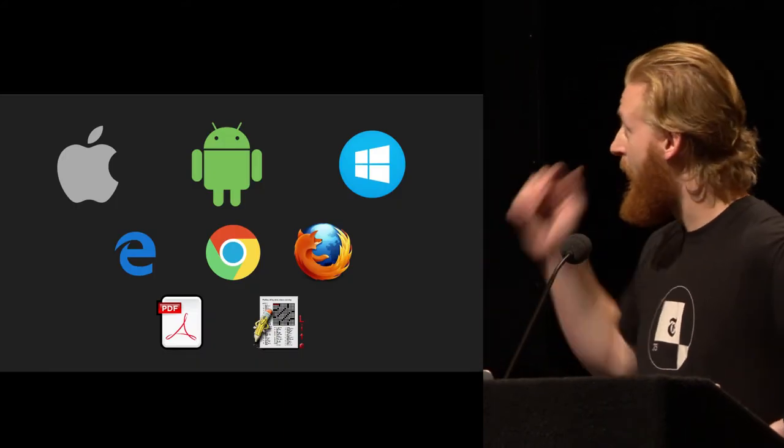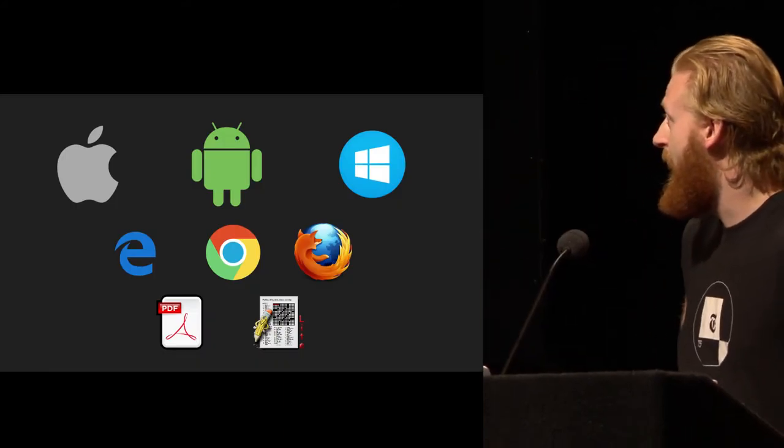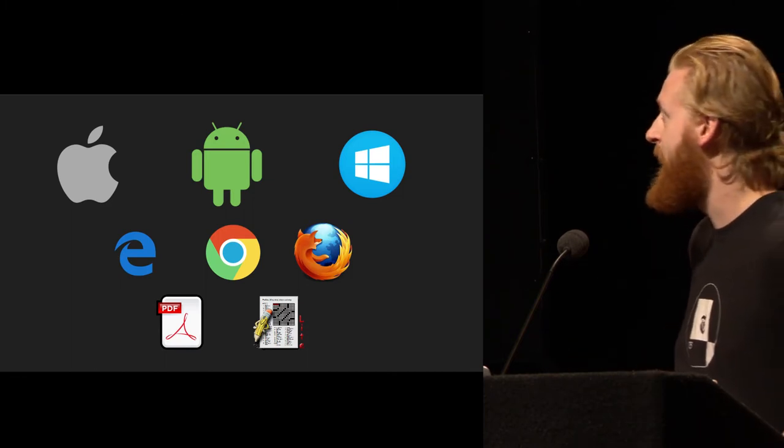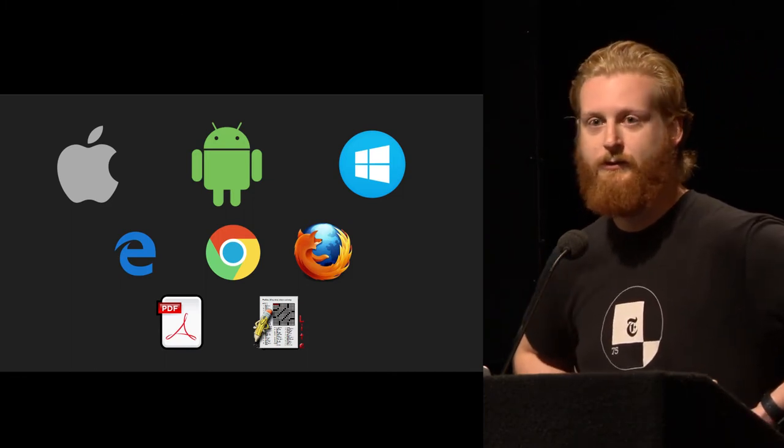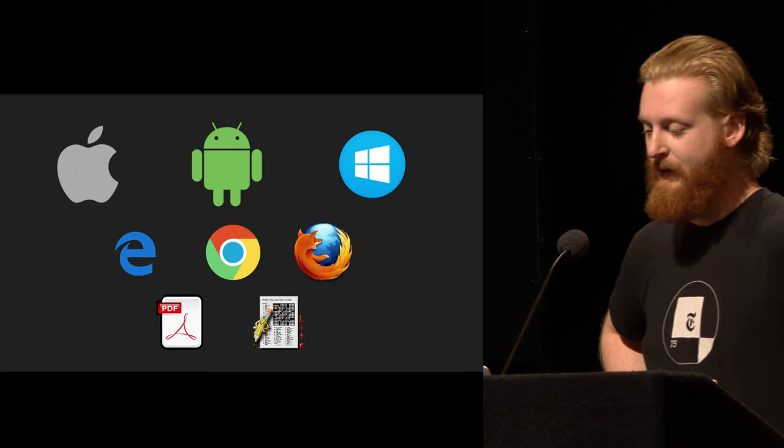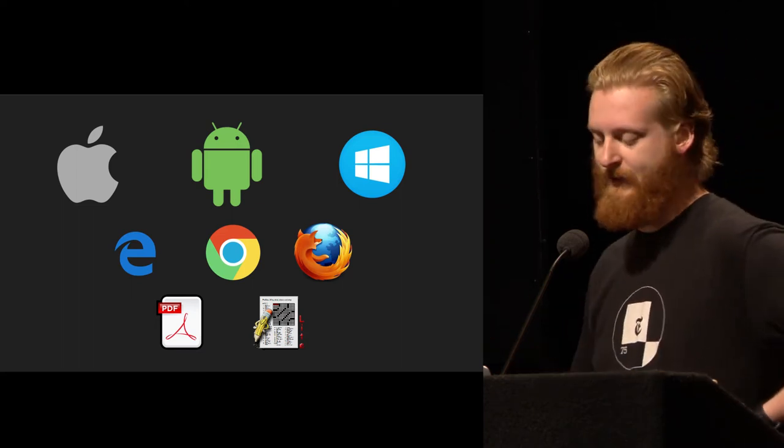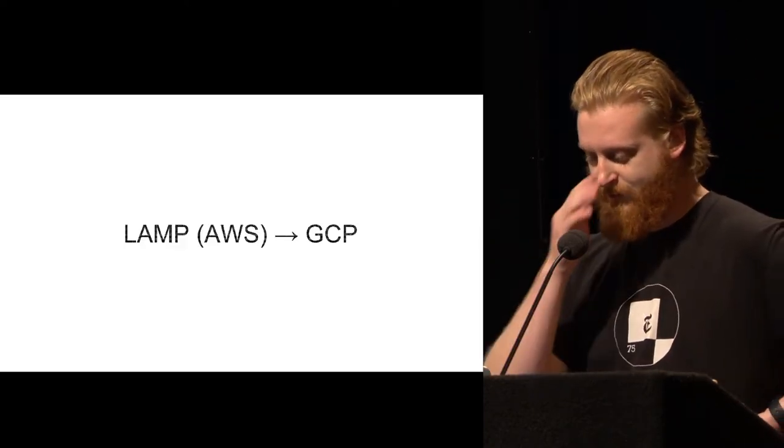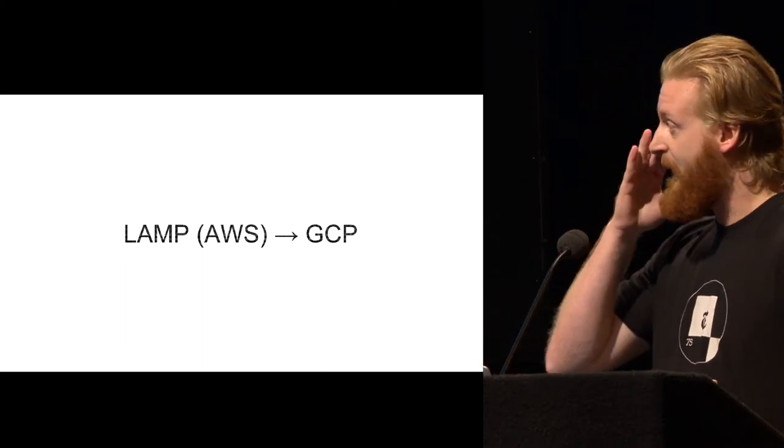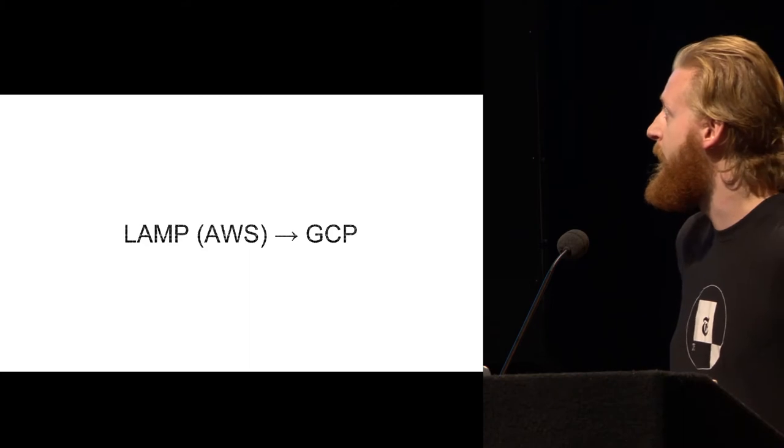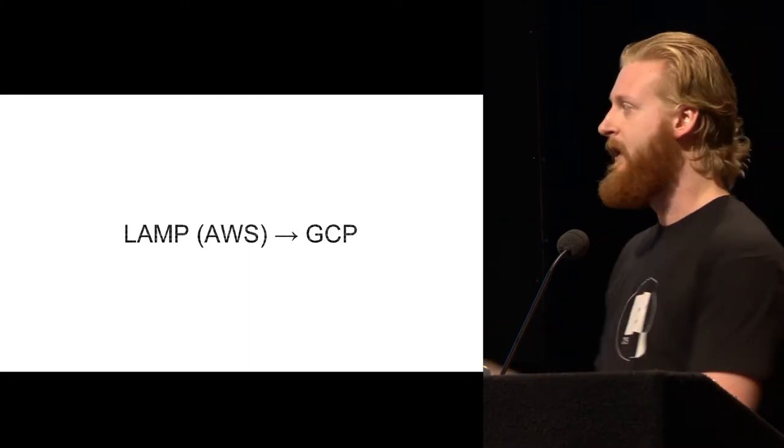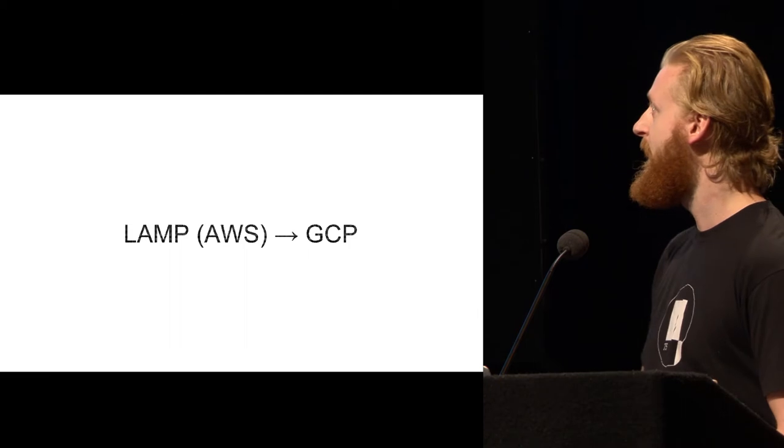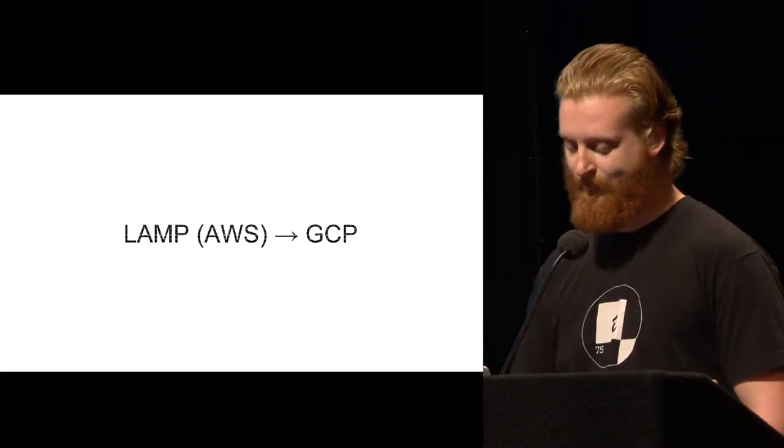Today, we support all of these platforms: PDFs, web, mobile web, Android, iOS, Kindle, and Windows. So we have a lot of users spread across a lot of different platforms, which makes our infrastructure a little more complicated. The background of this talk is that we recently did an entire replatform from what is essentially a LAMP stack on AWS to GCP. The Times as a whole is moving towards GCP.